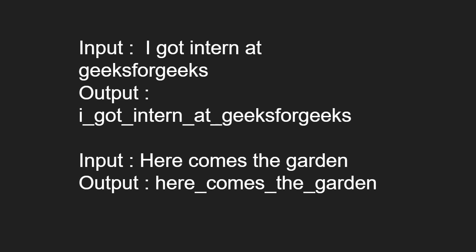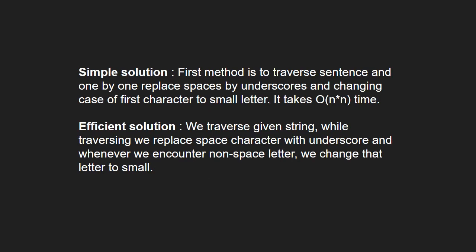Next, let us see the approach. A simple solution is to traverse the sentence and one by one replace spaces by underscores and change the case of first character to a small letter.